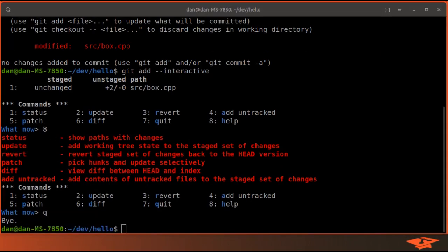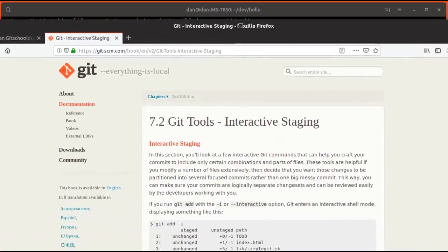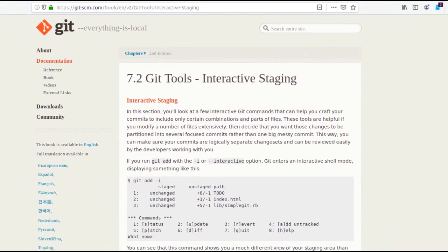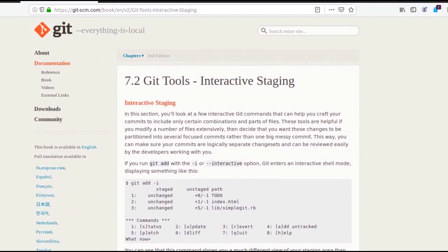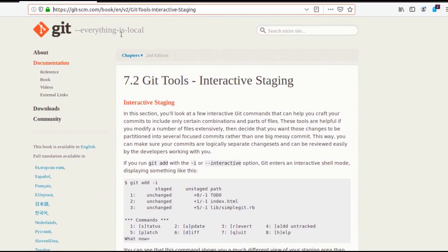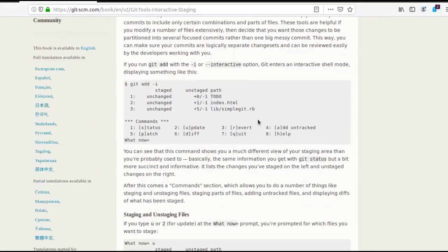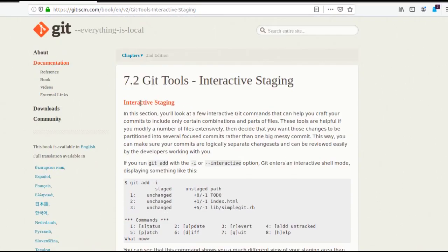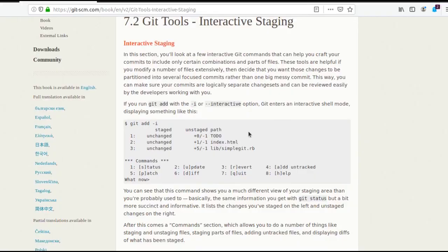If you want to learn more about the interactive staging, I highly recommend you check out the actual git scm documentation on this page, which I will link in the description. It goes over in detail how you can use interactive staging in your workflow.